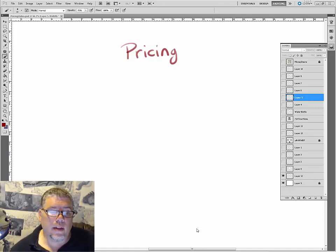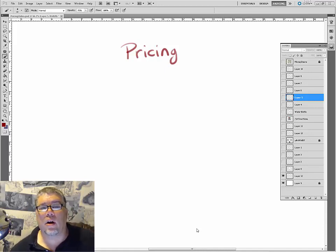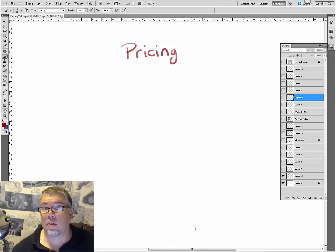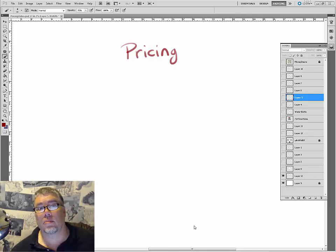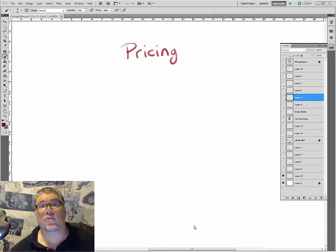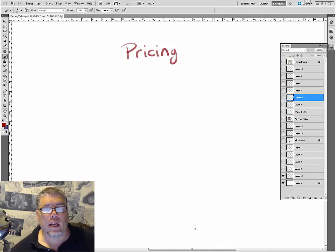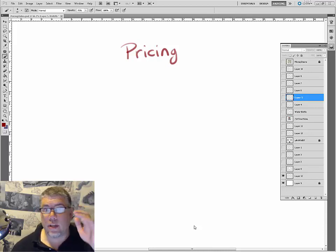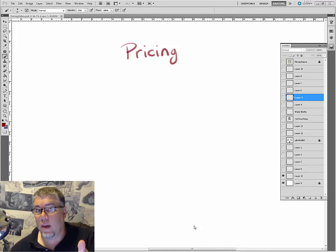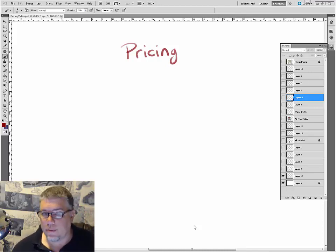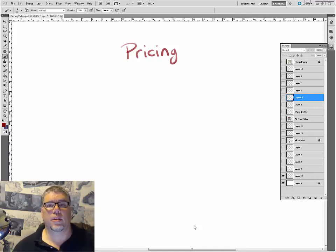Hi guys, Will Terry here. This video is called 'How Much Should I Charge for My Art' — which is the wrong question. Another wrong question would be 'What's the going rate?' I get asked this a lot on YouTube, Facebook, Twitter, and email. This is kind of a remake of a video I did a few years ago, but I want to revisit the subject.